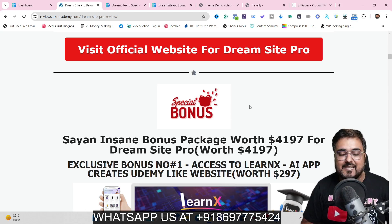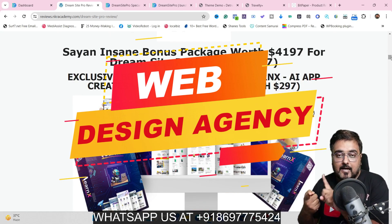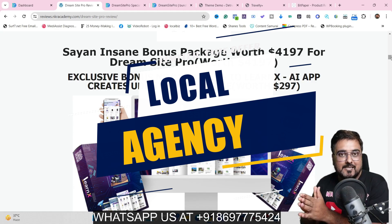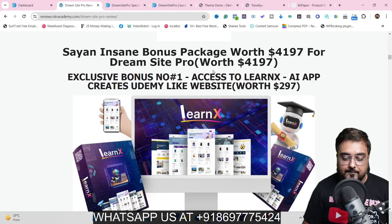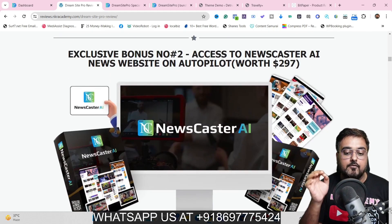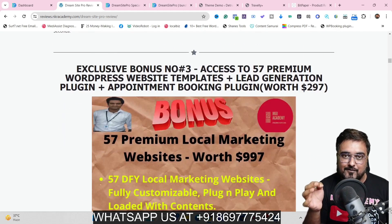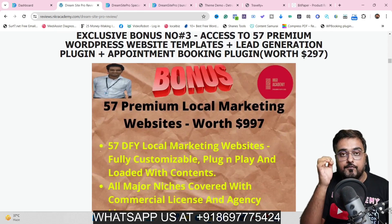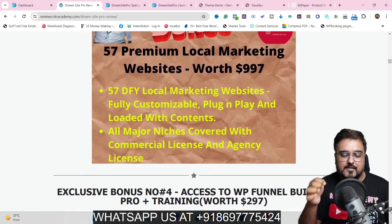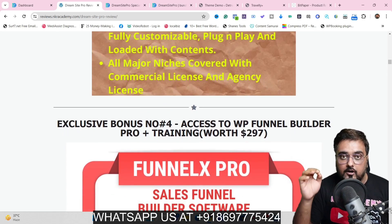My bonuses cover different aspects of web design, starting an SMMA, being a local agency, and helping local businesses so you can make more profits. The first is LearnX — a Udemy-like website builder. I've also given you access to Newscaster AI, which leverages AI to automatically build news sites for you. Plus, 57 premium done-for-you WordPress niche-based themes with demo importers, so you can readily create websites for your clients on all hot local niches.